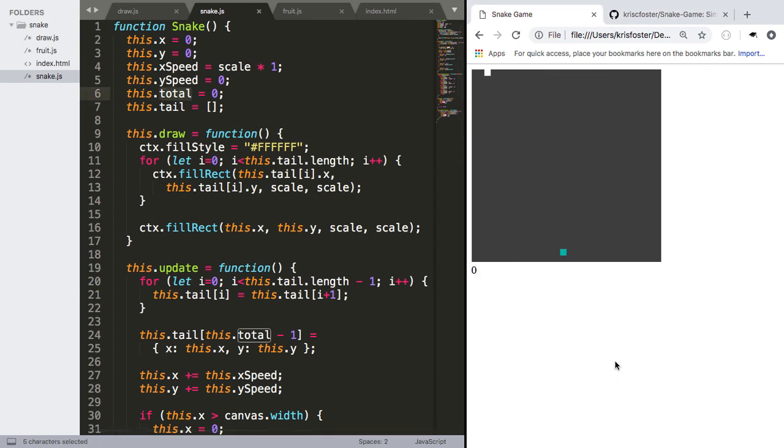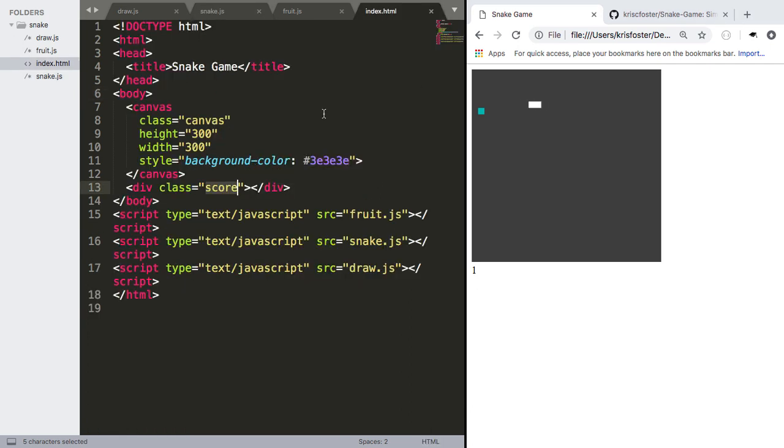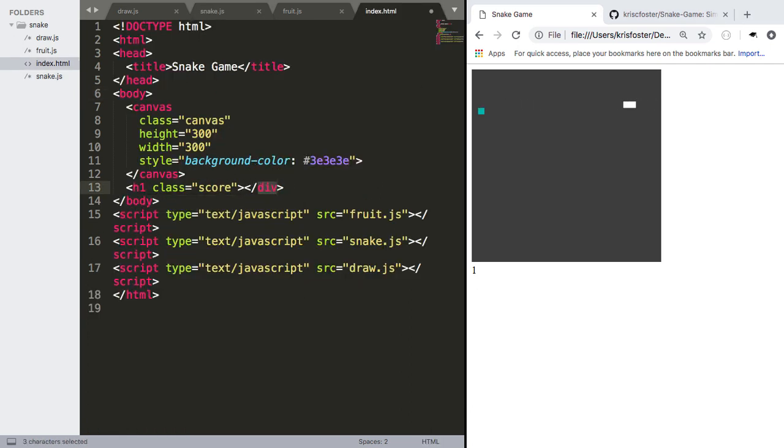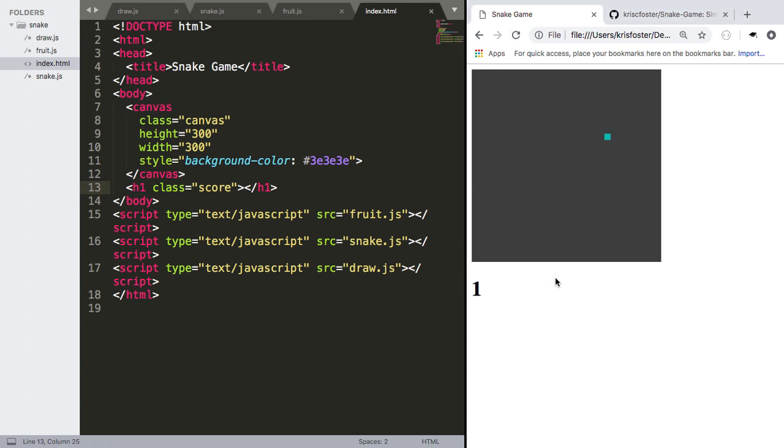If we refresh this, we can see it's zero, first of all. And whenever we hit, we get a score of one. Nice. I'm going to make that a bit bigger, so you guys can see. I'm going to make it, instead of a div, I'm going to make it a hidden one. As you can see, it's a bit bigger. And whenever I hit the fruit, it goes up by one. I'm just going to make the snake a bit longer, so we can see what happens whenever we die.